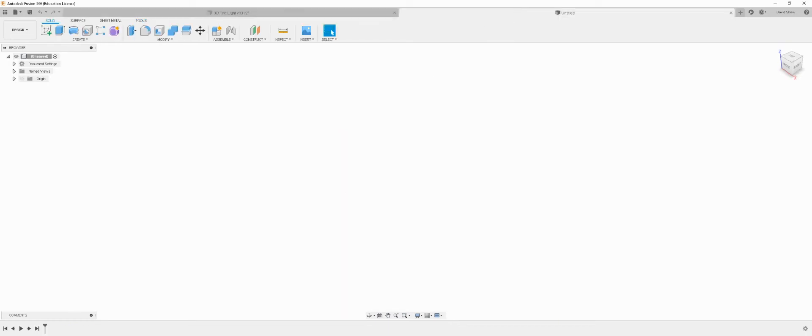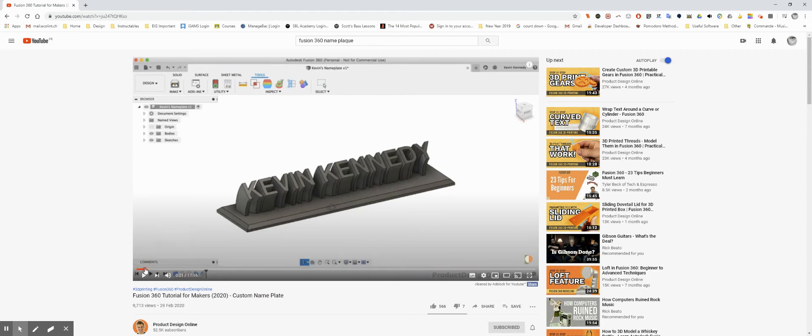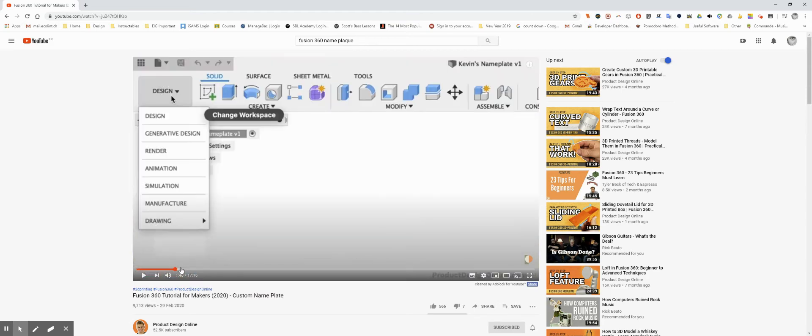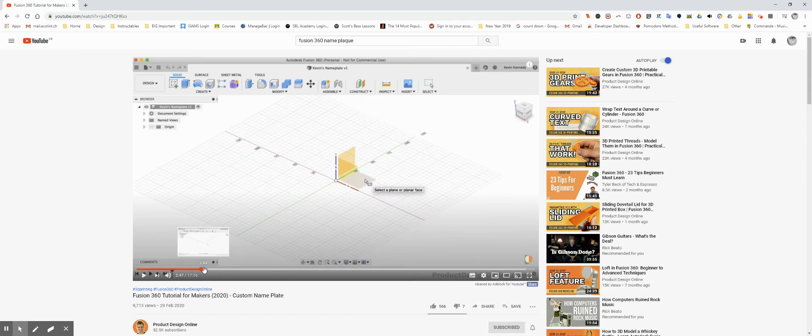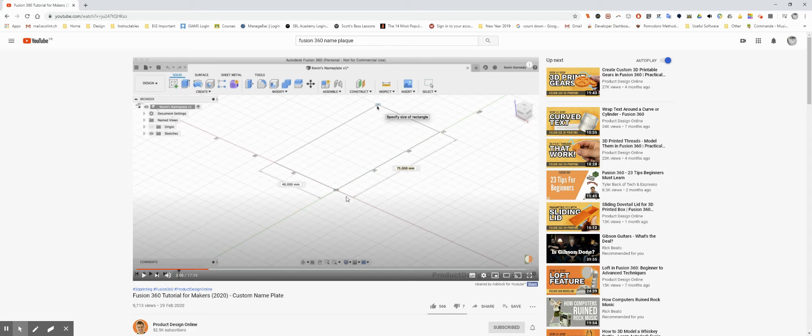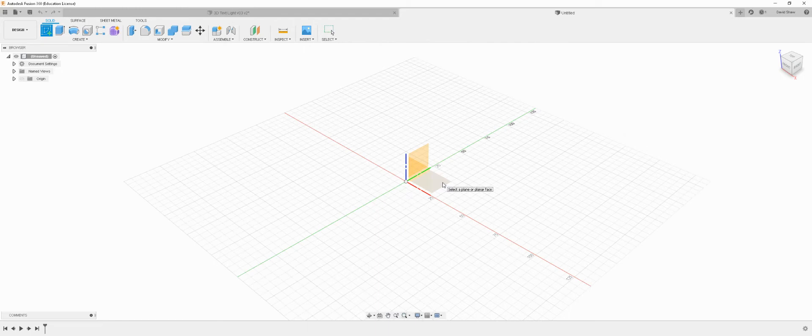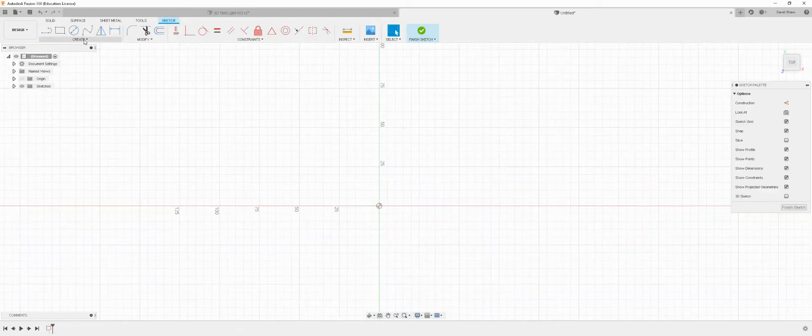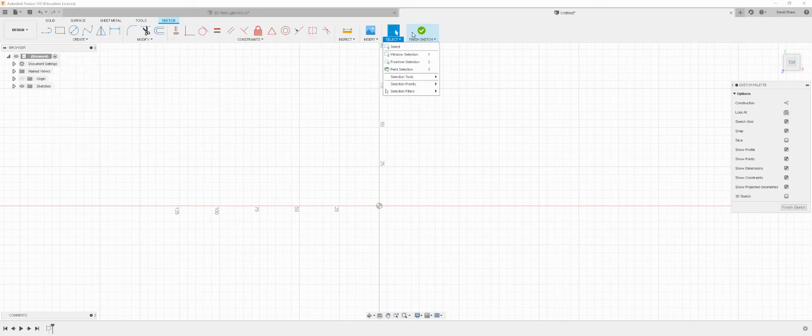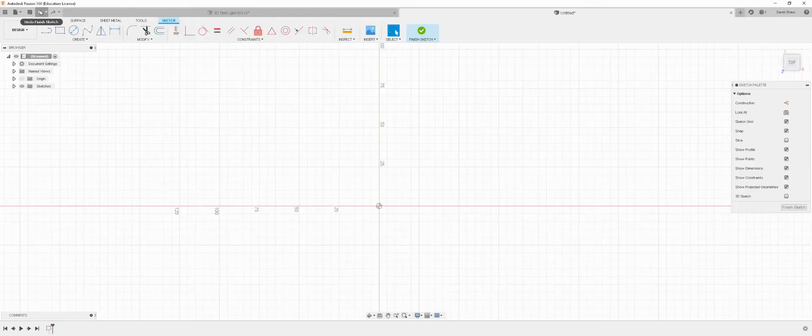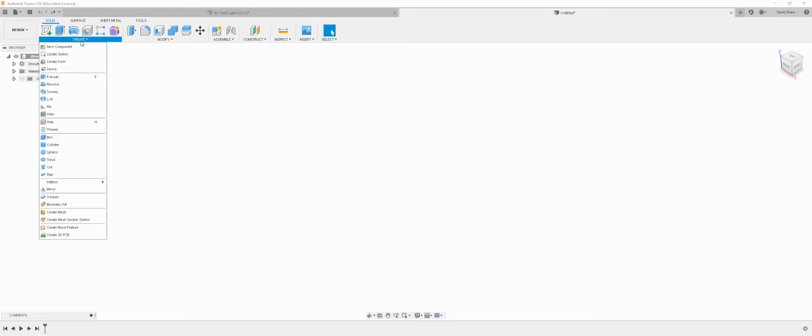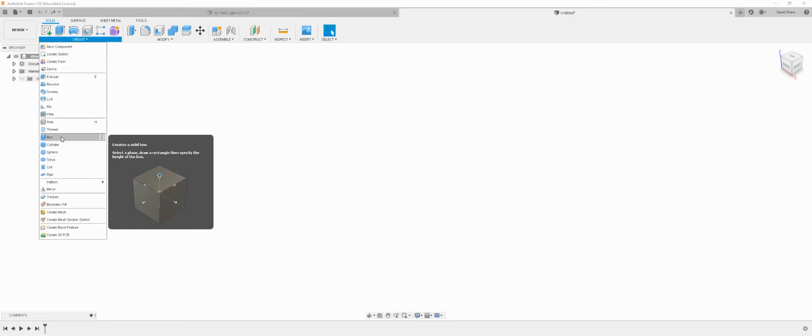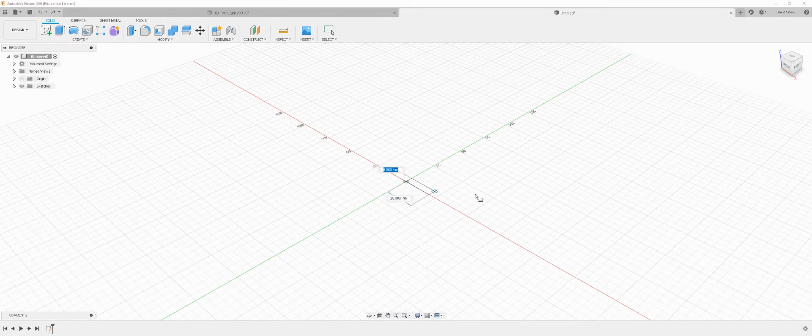In the video by Kevin Kennedy, the first thing he does is use this create a box command. He selects the top world plane and creates a box, drawing it out so that the X coordinate is not the long edge of the design. This is perhaps me just being fussy, but I'm going to build it onto the top world plane. He doesn't create a new sketch, he just goes to create and creates a box.